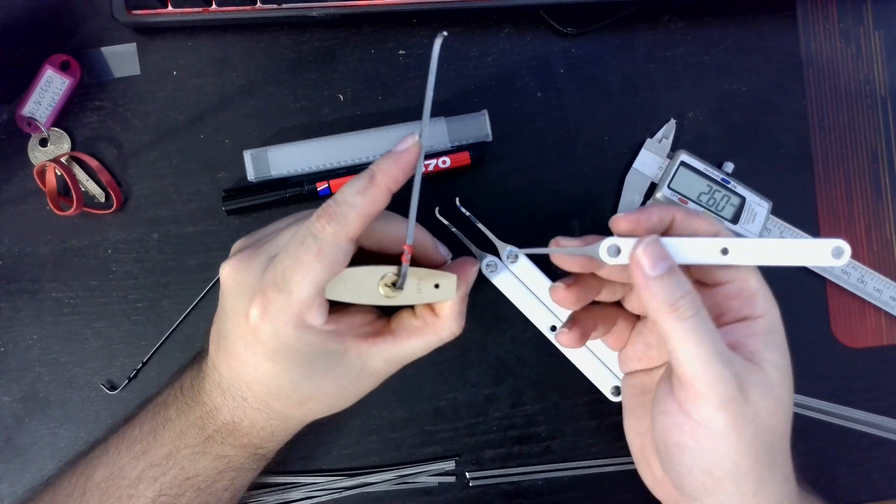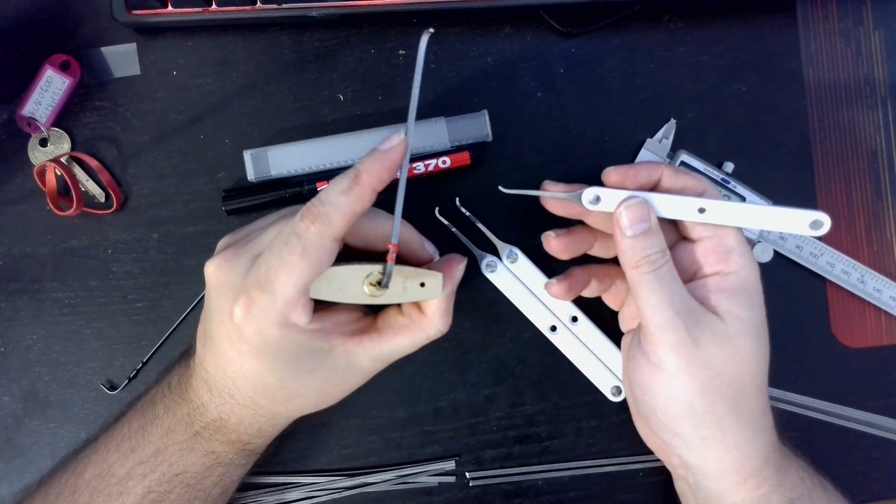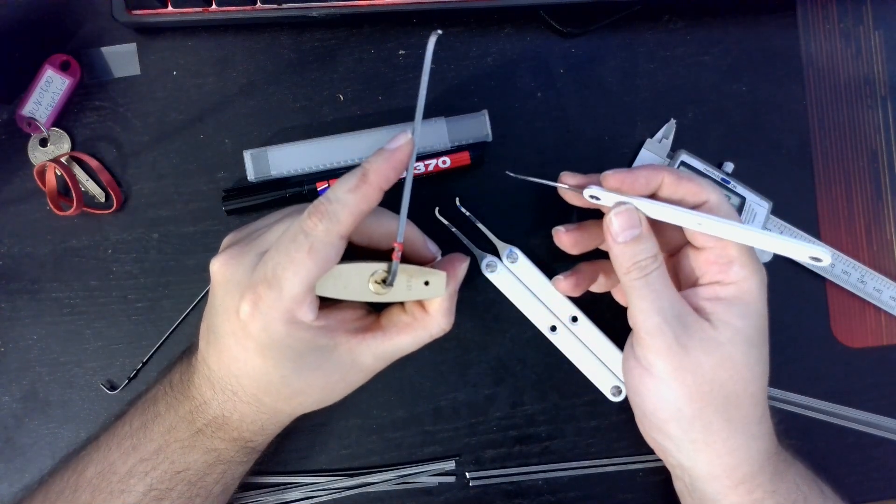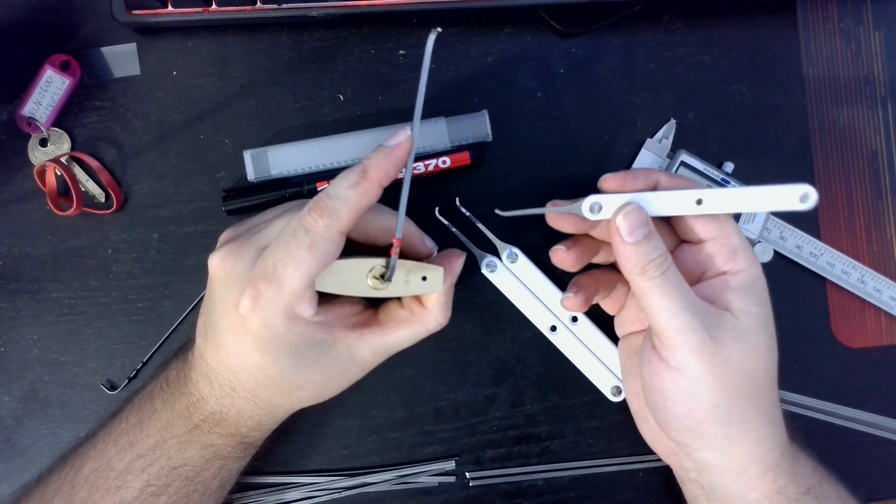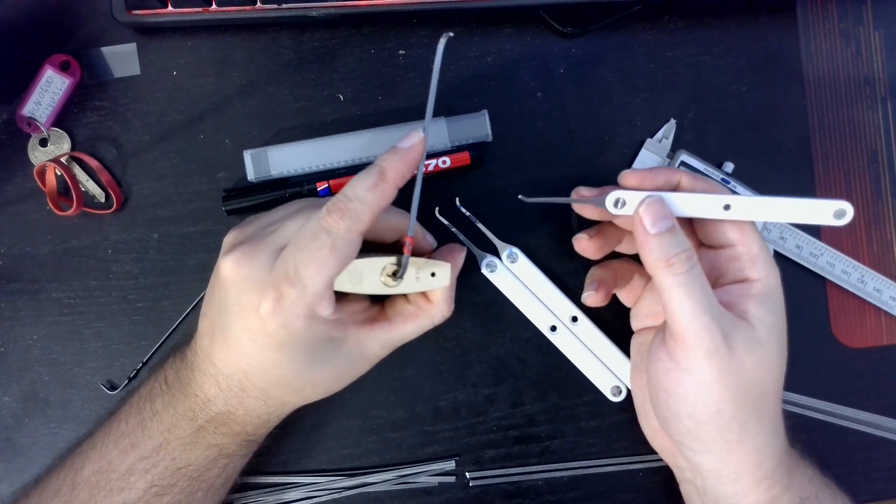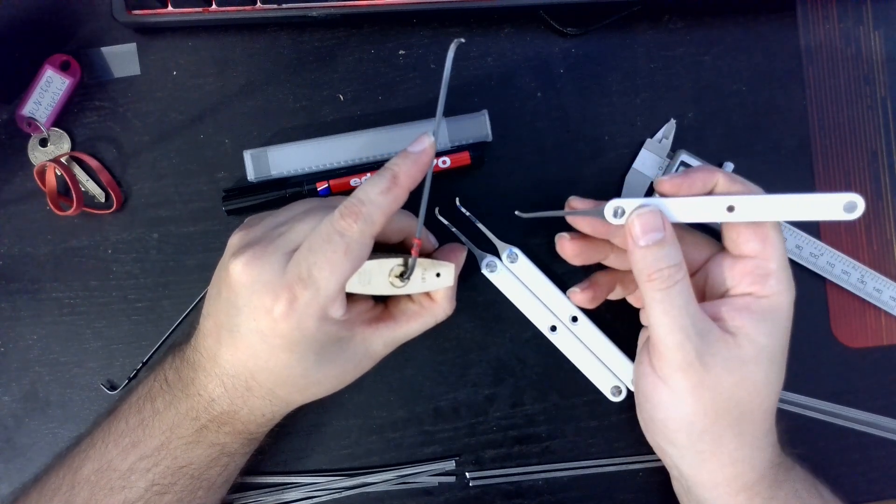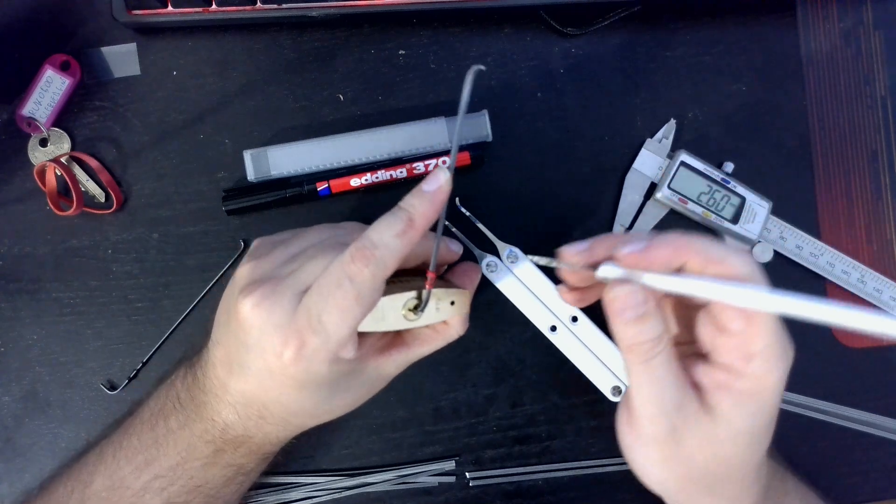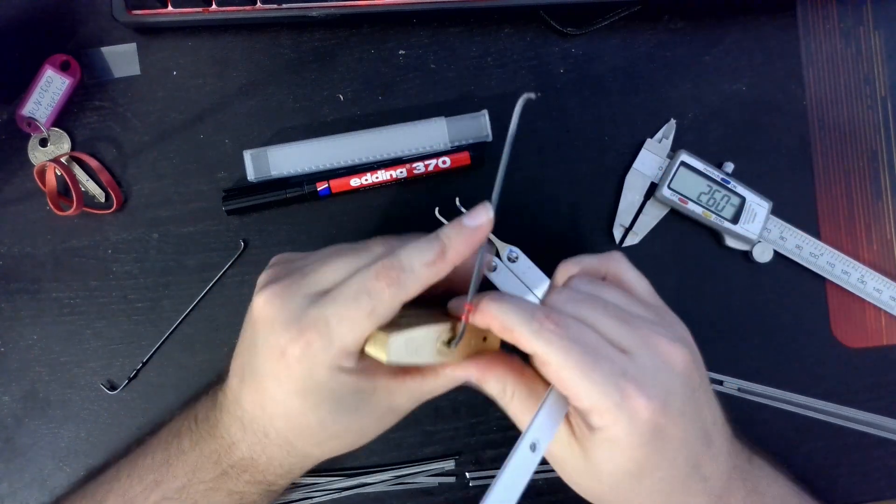And then we are going to use the new Mokey round hooks, the extra wide round hooks. All right, let's start.